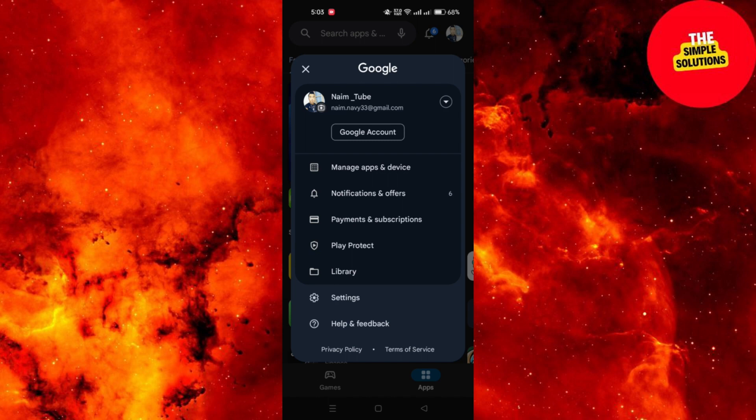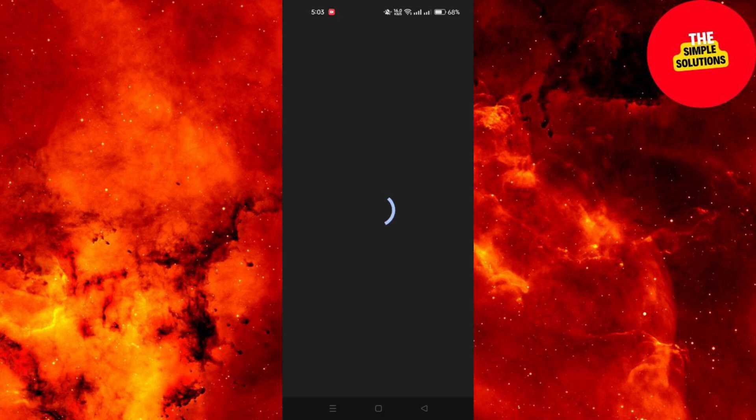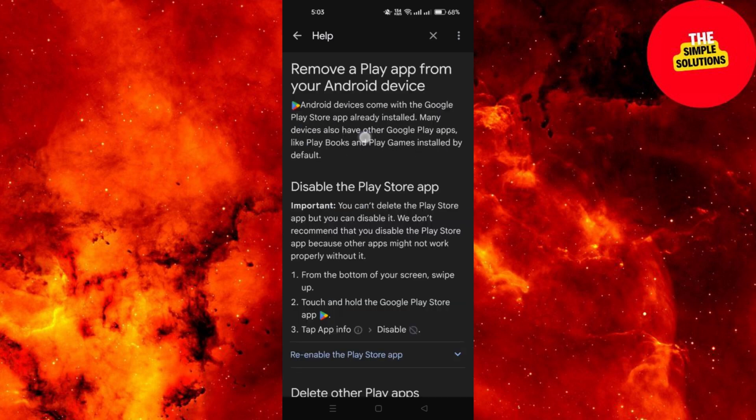Scroll down and select the Help and Feedback option from the menu. Then in the Help and Feedback section, choose Delete or Disable Apps on Android.